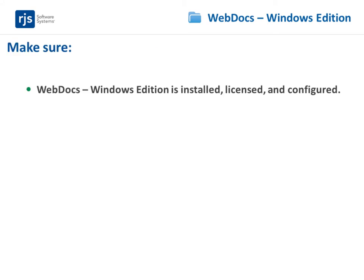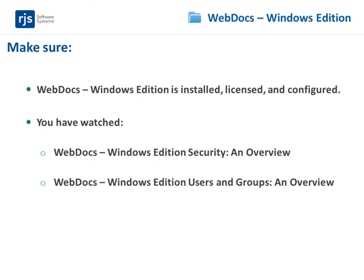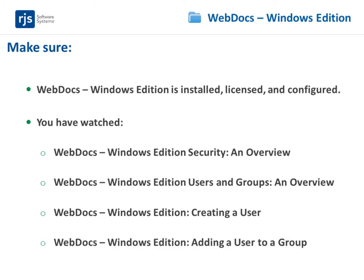The instructions in this video assume that you have installed, licensed, and configured WebDocs Windows Edition, and that you have watched the videos WebDocs Windows Edition Security and Overview, WebDocs Windows Edition Users and Groups and Overview, Creating a User, and Adding a User to a Group.